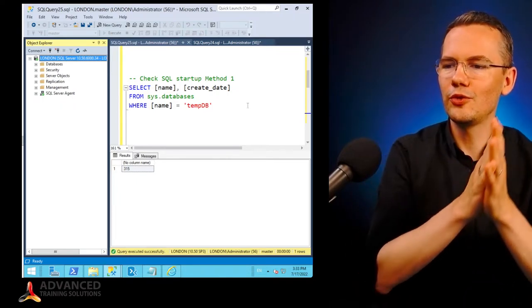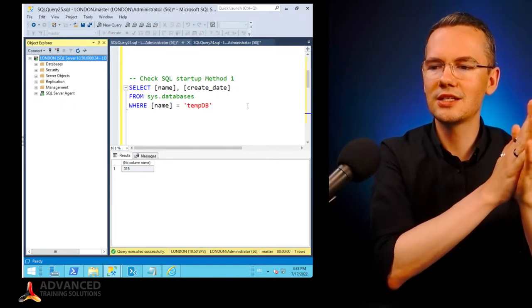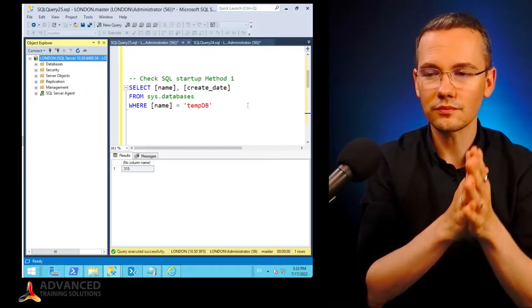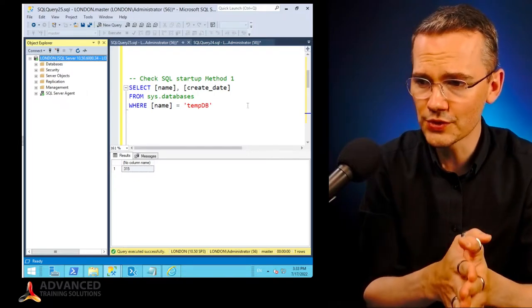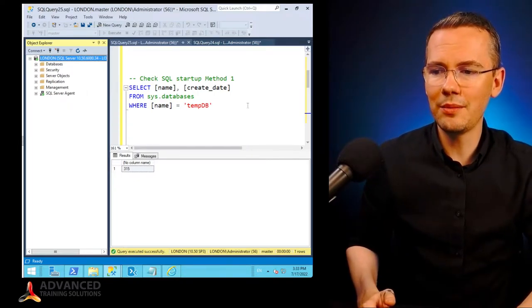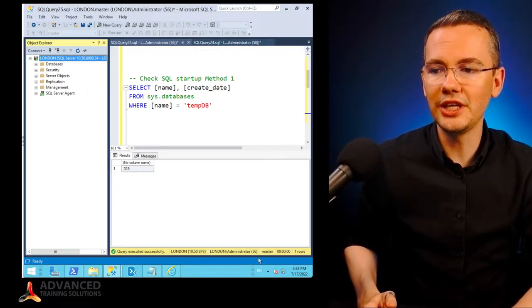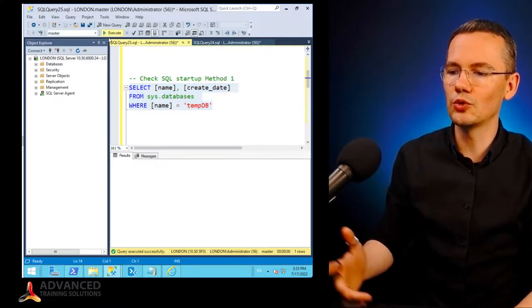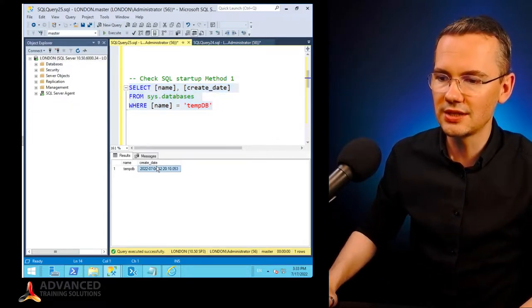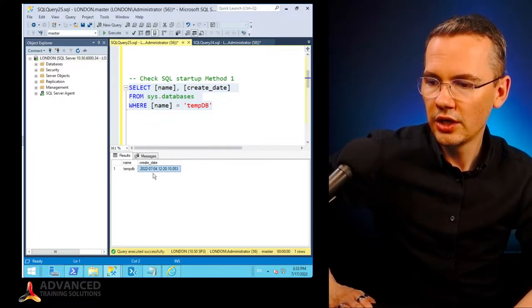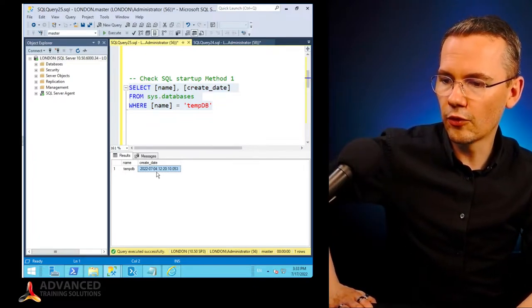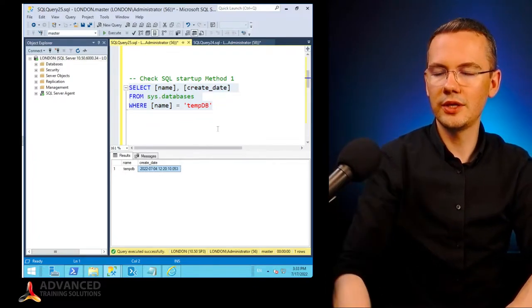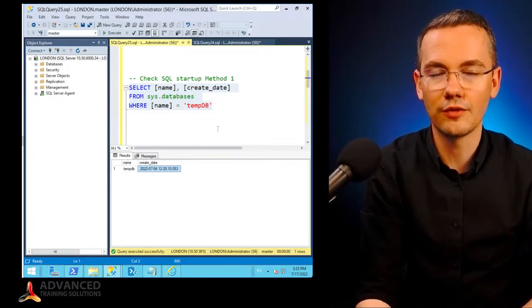If you wanted to check the startup time of your SQL Server, you can just check the tempdb creation date. If I select this code and run it, you'll see that the tempdb was created on 4th of July, 20 past 12.